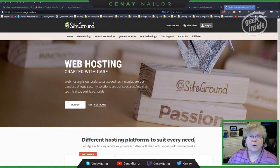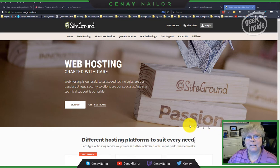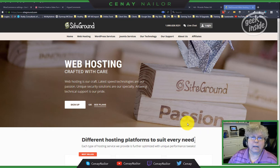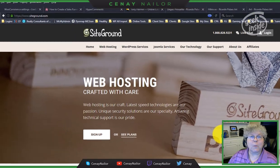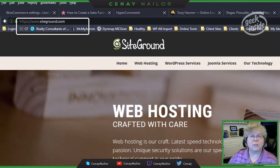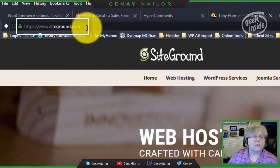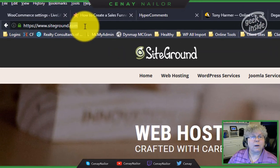Hey Art, I did get the autoresponder set up for you and Maria, but I wanted to take a moment to show you exactly what I did and to show you how easy this is, so the next time you can set it up yourself if you want. And if not, just let me know and I'll set them up for you. This is just to help you be self-sufficient. So I've come over here to SiteGround.com.